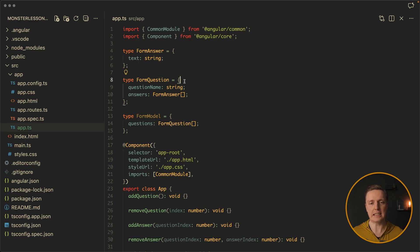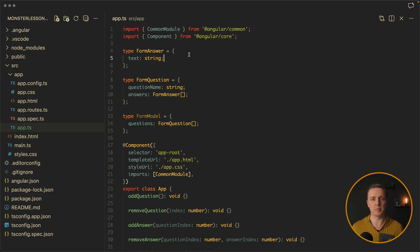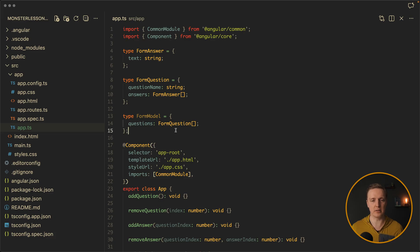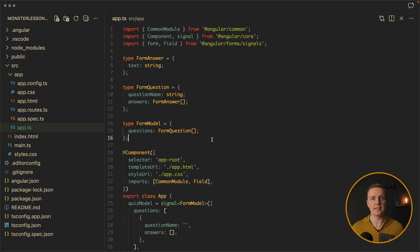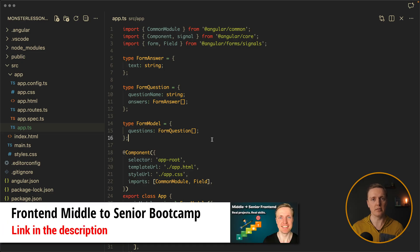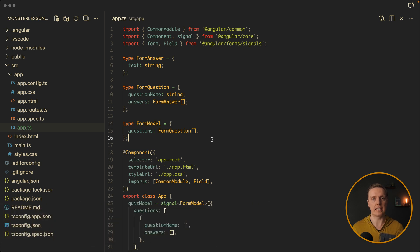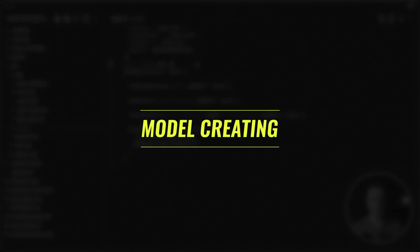Here I defined form model which is just an object with questions, and this is form question. Form question is a type with question name and answers. And answer is just an object with text string. I don't have here any reactive forms, form groups, form arrays. This is why this code is super simple to read. This is just plain TypeScript. And this is exactly what we are doing in my middle to senior frontend bootcamp. We are covering all our code fully with TypeScript to make our code scalable and easy to understand.